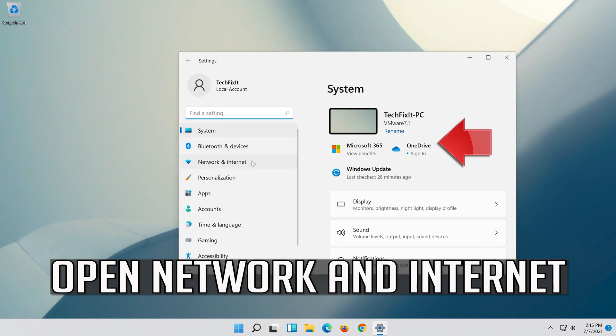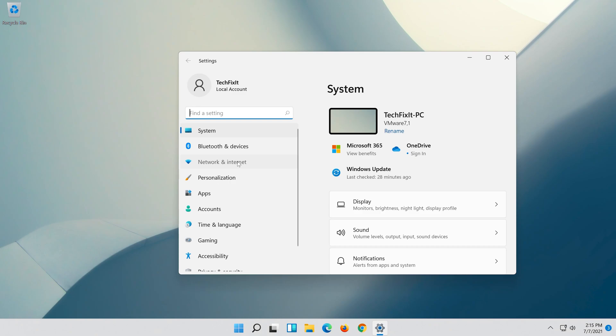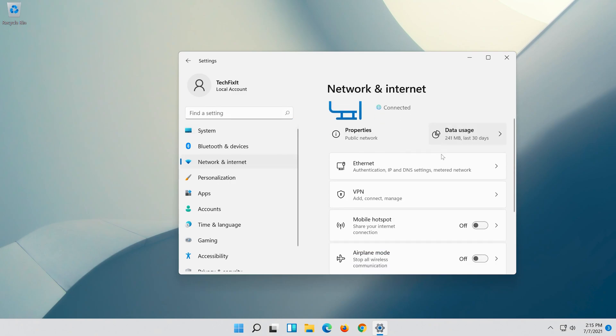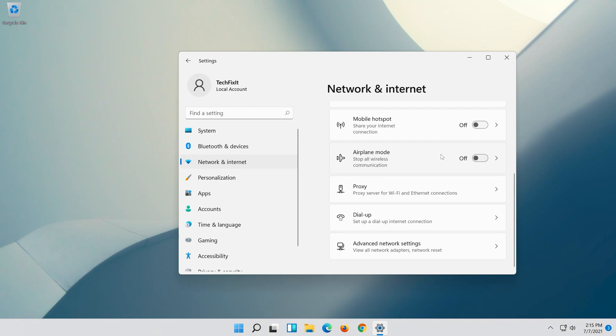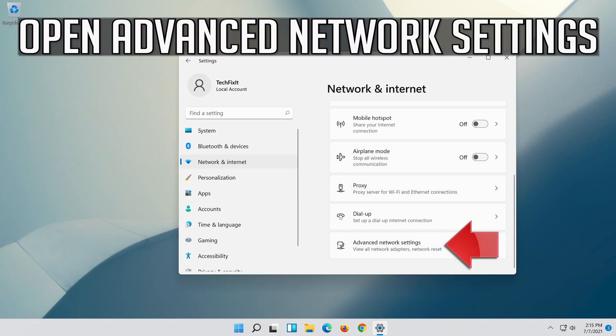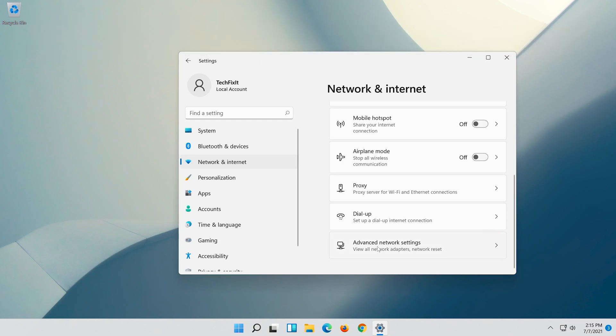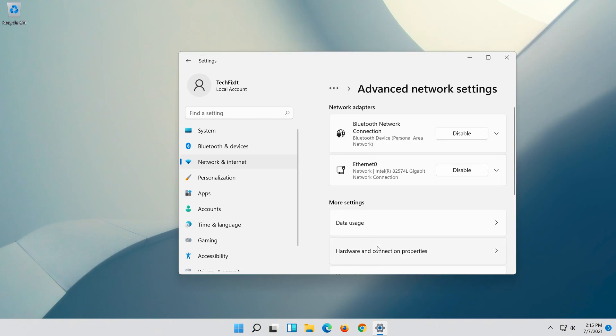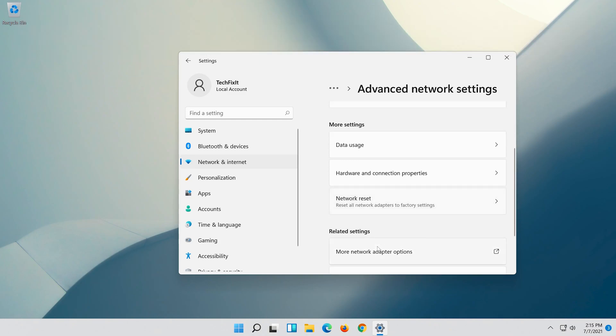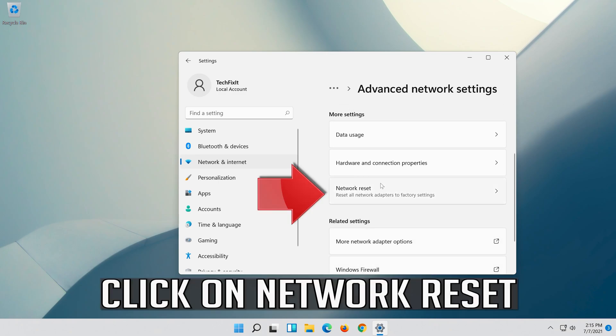Open Network and Internet. Click on Network Reset.